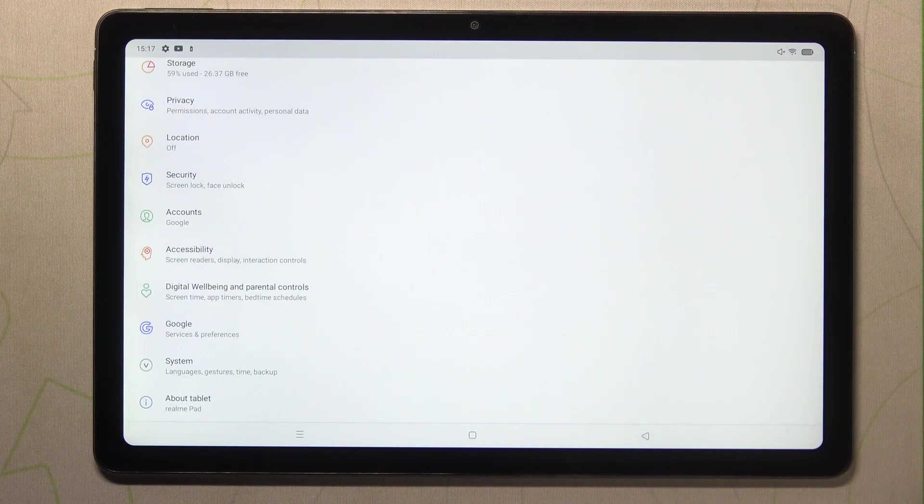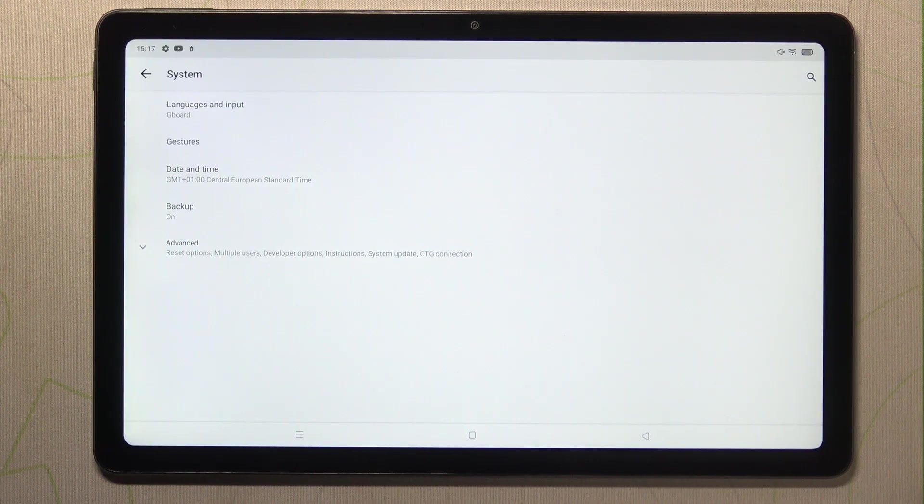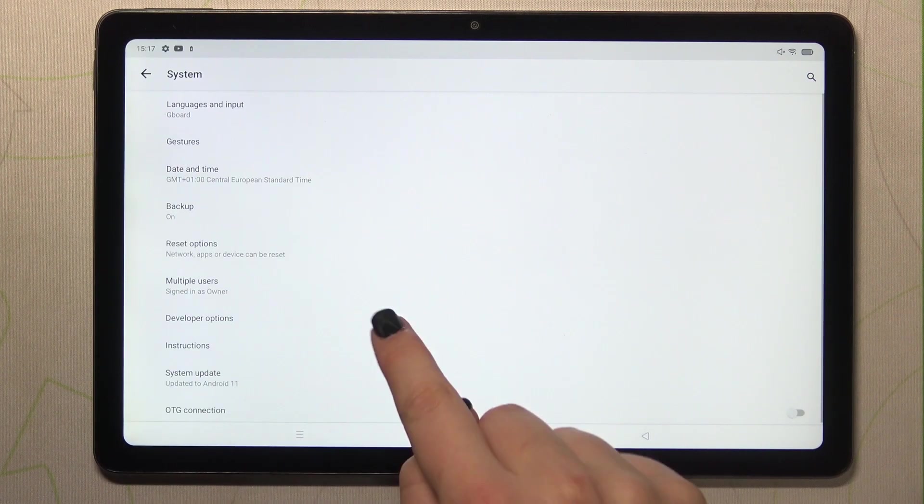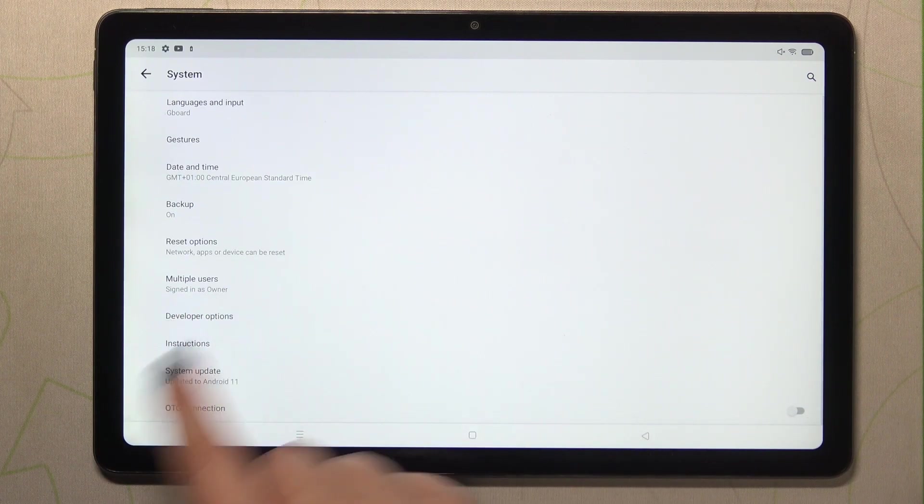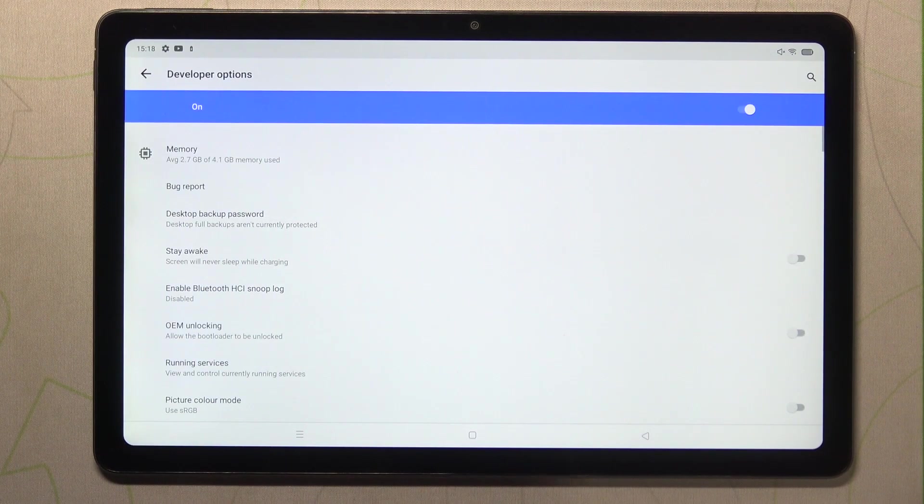So we can go back and we have to find it, probably it will appear in the system, so let's tap on it, tap on advanced, and as you can see here we've got the developer options so let's enter.